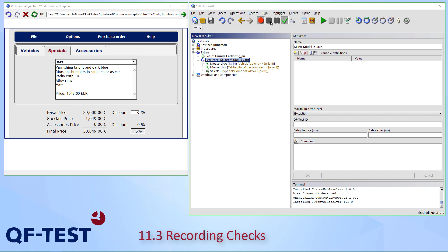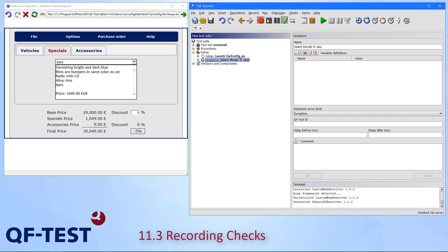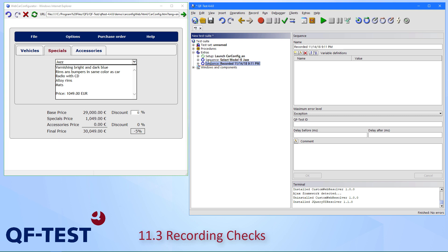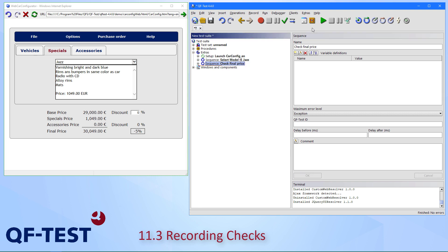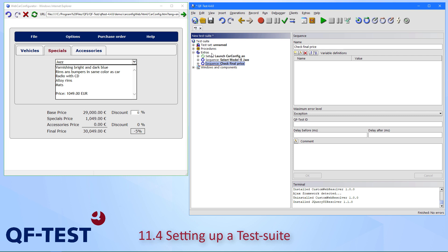I'll go for the text check, close the menu, and press Stop. I'll get another recorded sequence, which I'll call 'simple check final price'. I can execute it and see it's working.